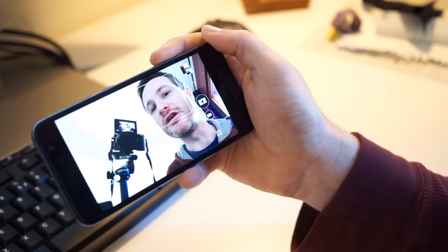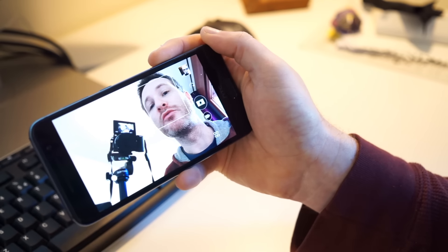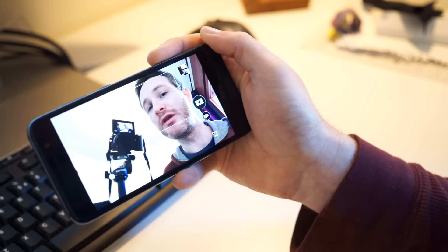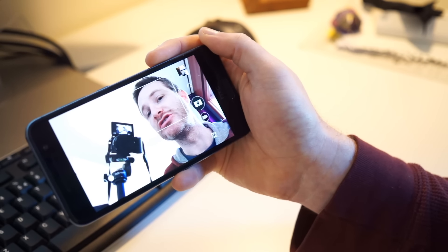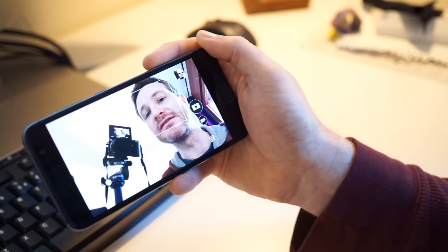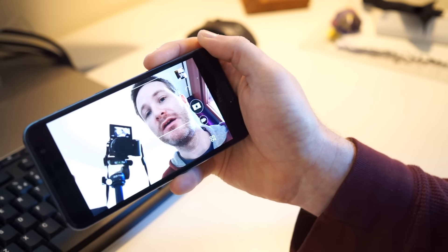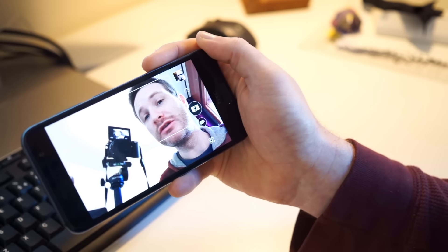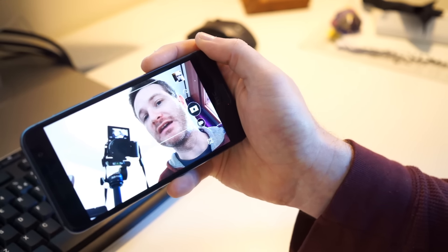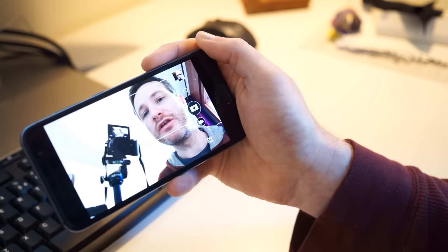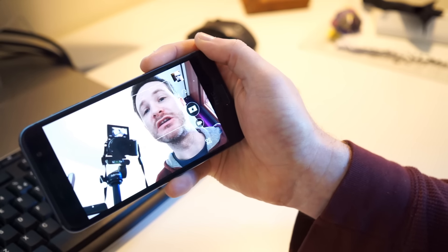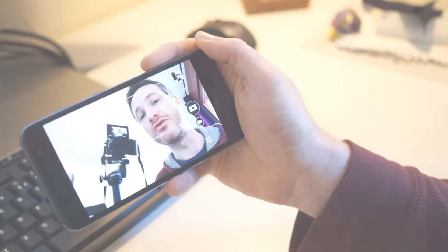Before we get started, I'd like to point out that we're going to be using the hyperlapse feature that's built into the HTC One A9's camera app. For now, it's only available on the HTC One A9, but it should be rolling out to other HTC devices in the near future.